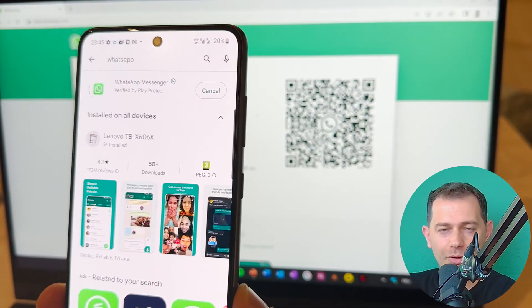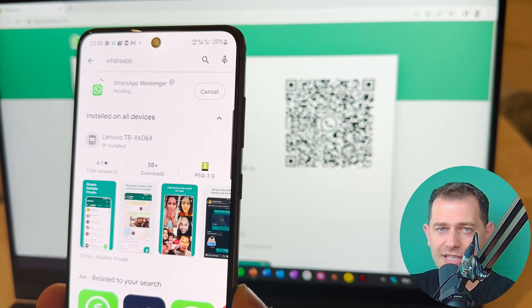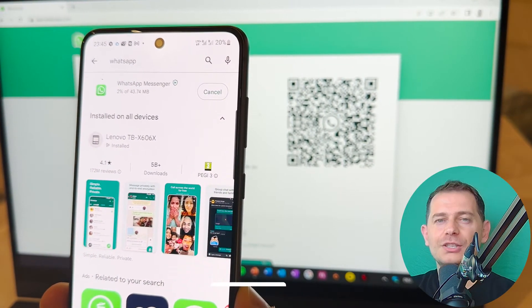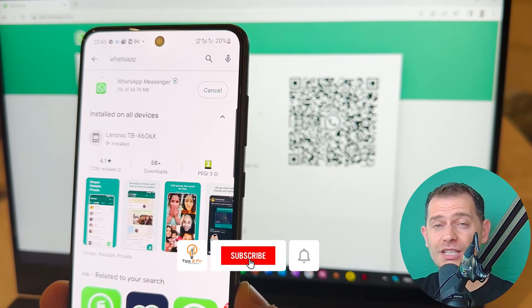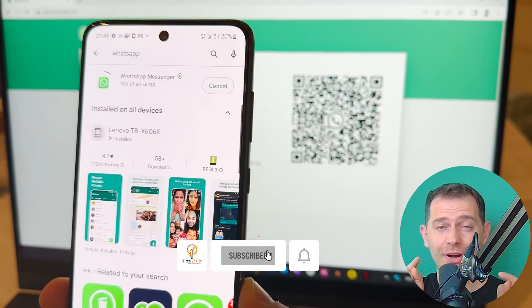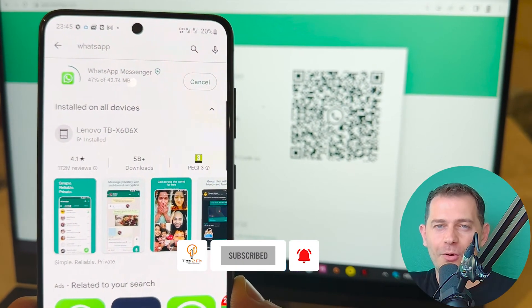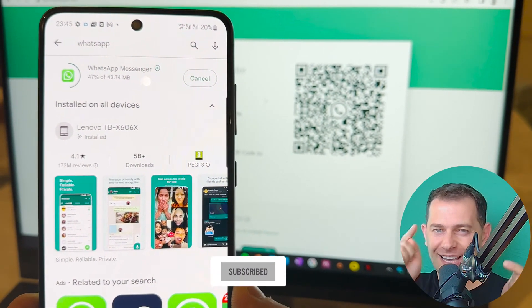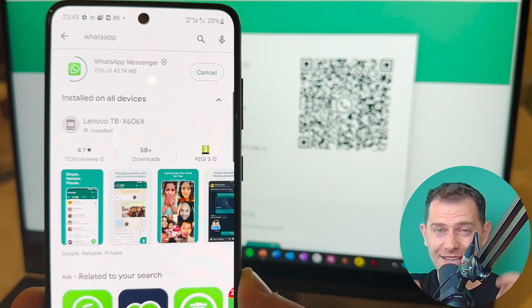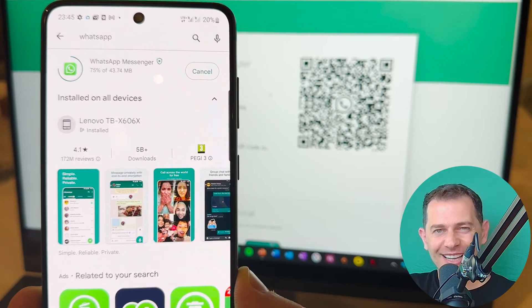So these are all the methods to fix this problem. Thank you for watching this video tutorial. Don't forget to subscribe Tips2Fix for more videos like this. God bless you. See you on the next video tutorial.